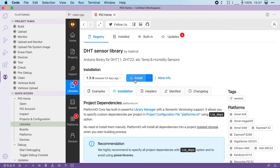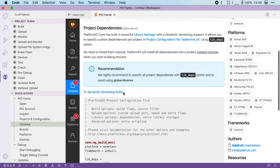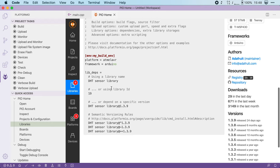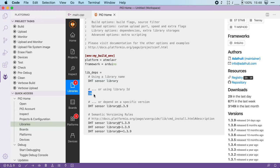To do that, head over to the installation tab and in here you will find the unique name and ID of the library. In this case, the name is DHT sensor library and the ID is the number 19.